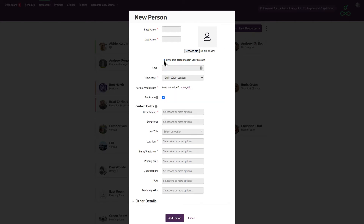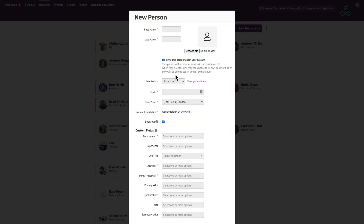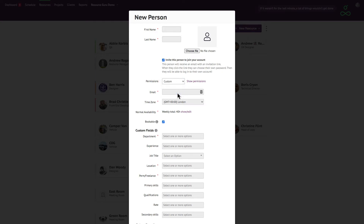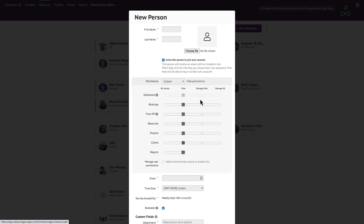You have the option to invite people to join your account but you don't have to. If you do invite people, you can set their permissions using one of the presets or choose your own custom permissions. The dashboard slider will be greyed out because everyone you invite to your account will have access to their own dashboard by default, but you can fully customise someone's permissions for all other sections of the app.